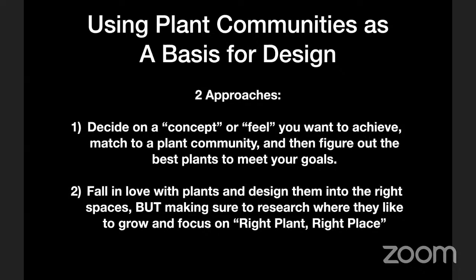Here are a couple of approaches. The first is really straightforward: decide on a concept or feel you want to achieve, match that to a local plant community, and then figure out the best plants to meet your goals. If you're thinking about mimicking a local plant community, you'll want to research which plants from that community are also easy and well-behaved in a home garden — some will be, and some won't be. So that's going to help you narrow down your plant choices.